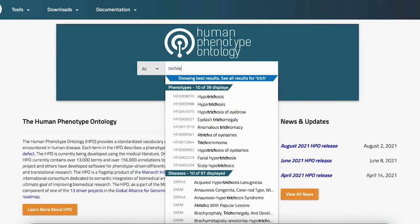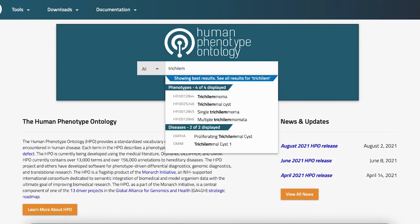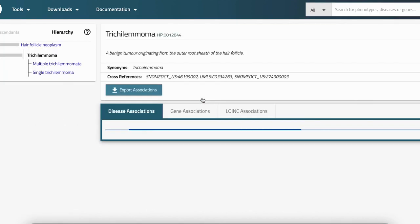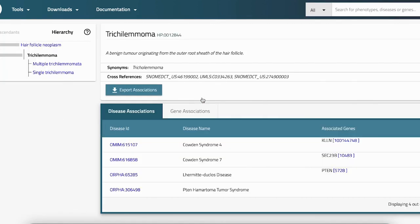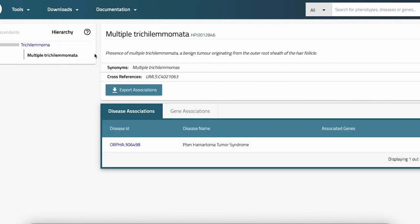Lastly, let's have a look at trichilemmomas. When I enter this into the search bar, I can see that there are a couple of options. It's quite difficult to choose between single and multiple, so let's go with multiple and add that to our request form. We can see from the table that this is associated with PTEN hamartoma syndrome.